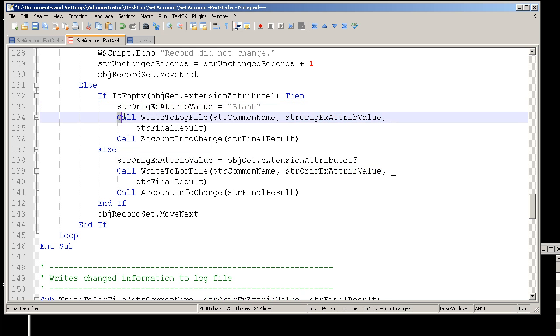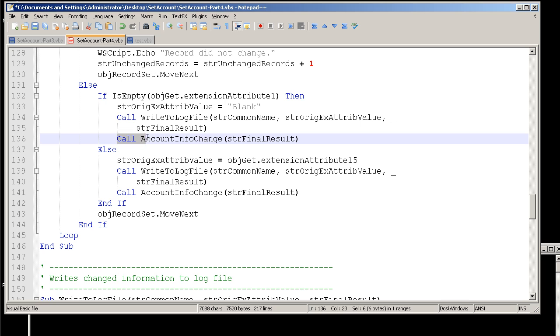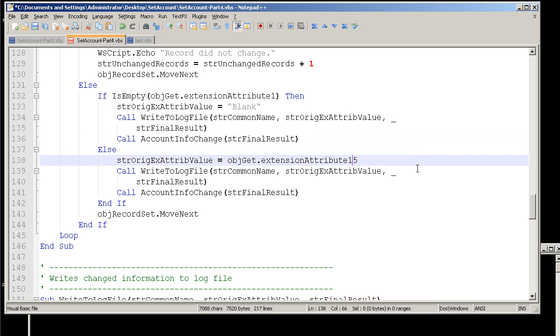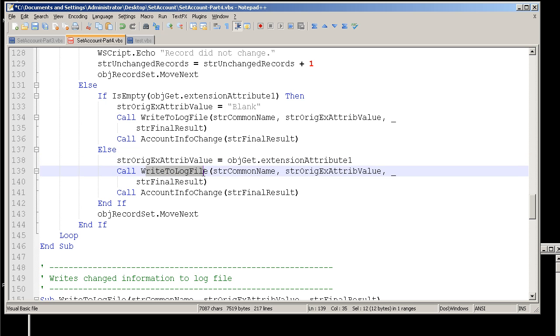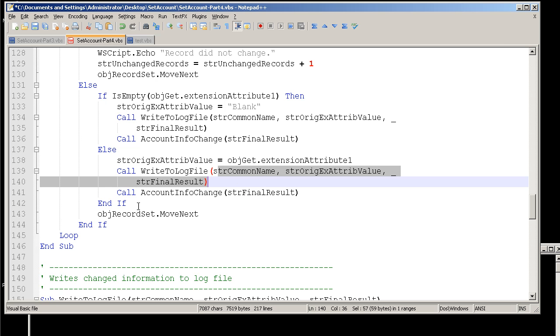And then we're going to go ahead and write the results to the log file. We're going to call this function, or this particular routine, account info change, passing it the final result, which is, again, the count number. And if we'll go ahead and complete out the rest of this, if it's not blank, then we're going to get extension attribute 1, set it to the original attribute value. This is for reporting purposes again. And then we're going to call the write to log file. And we're going to pass these particular variables over to it. And then we're going to call the account info change again.